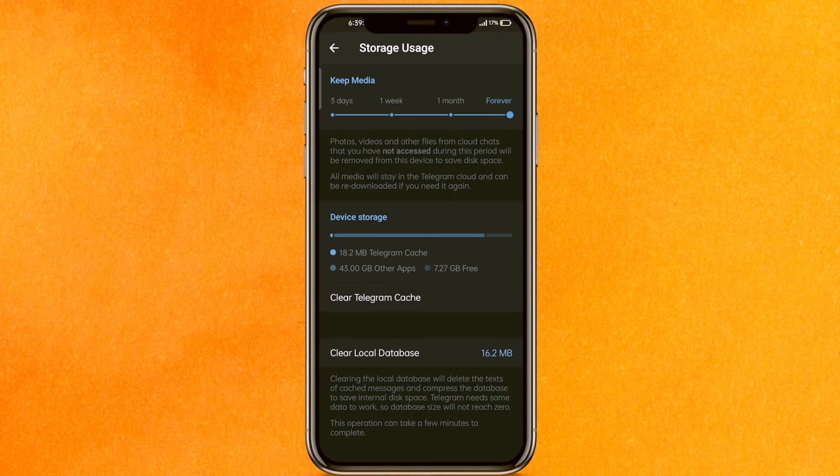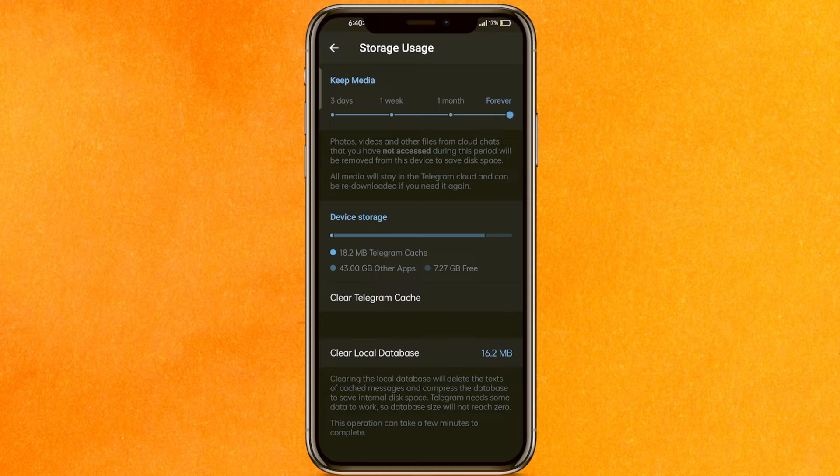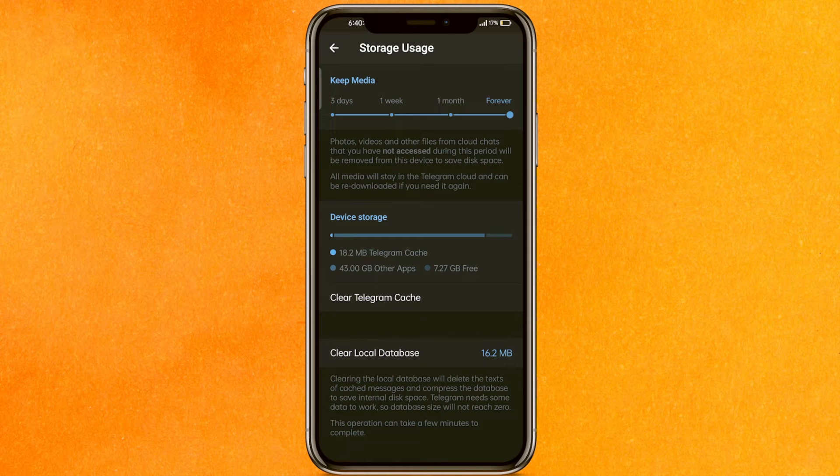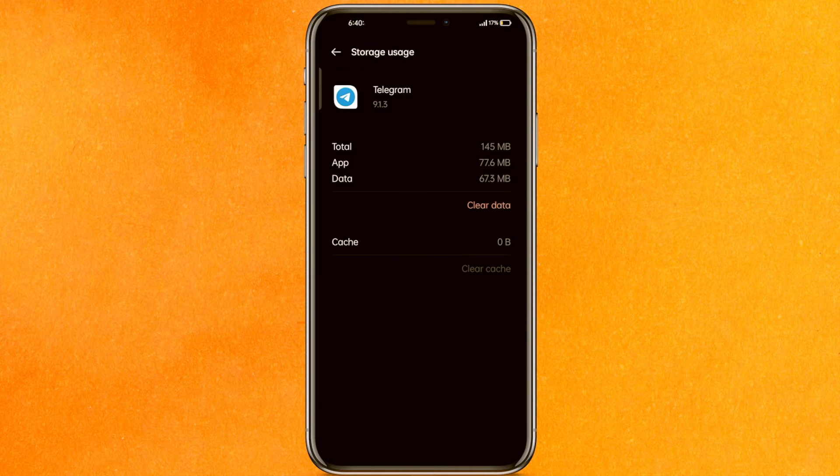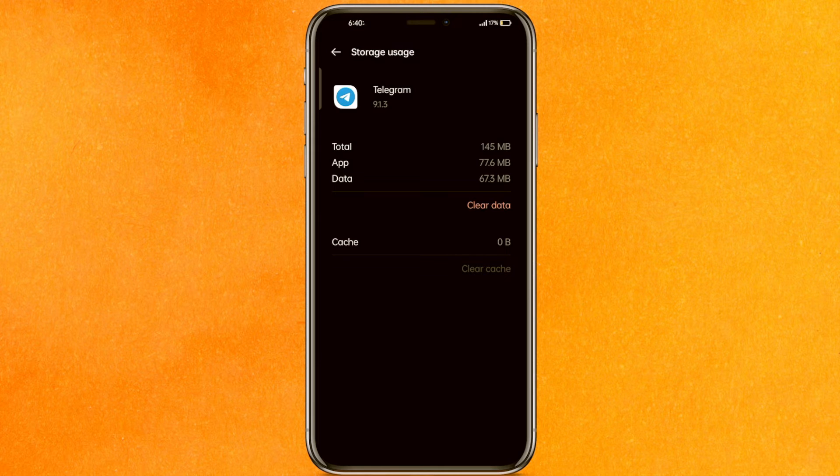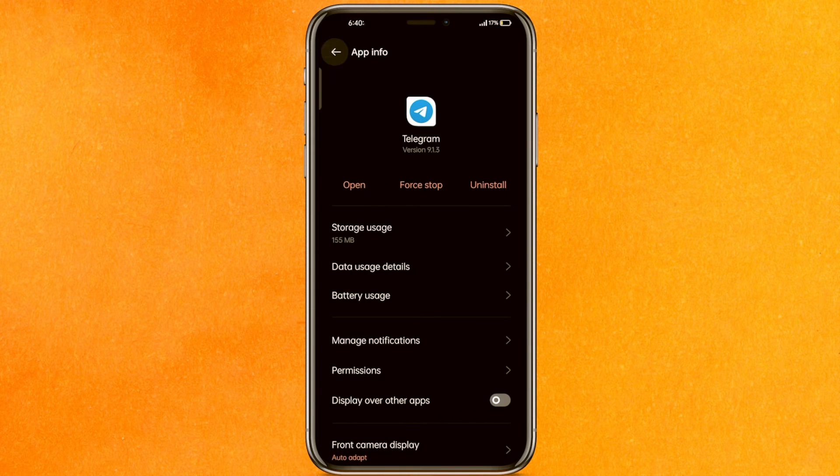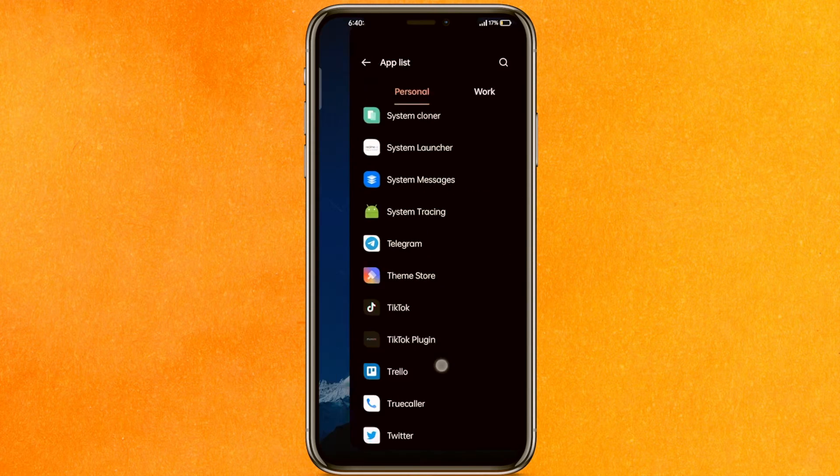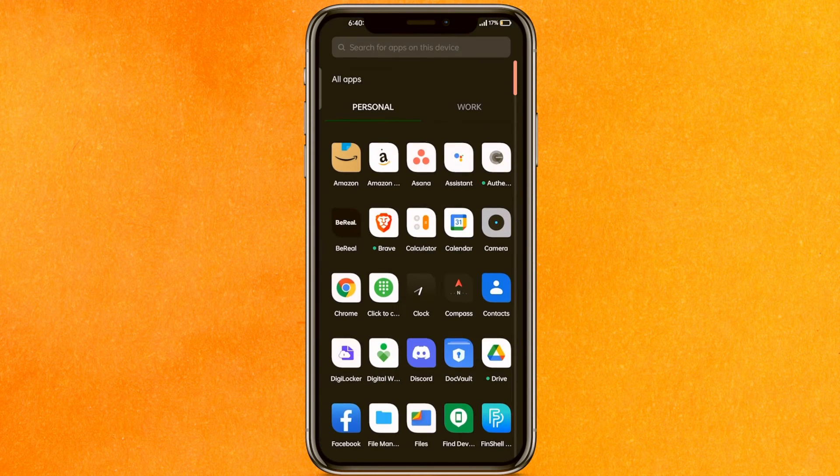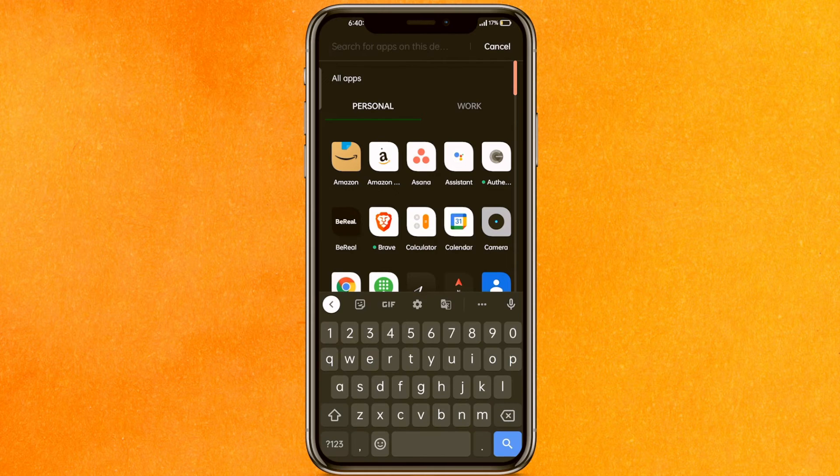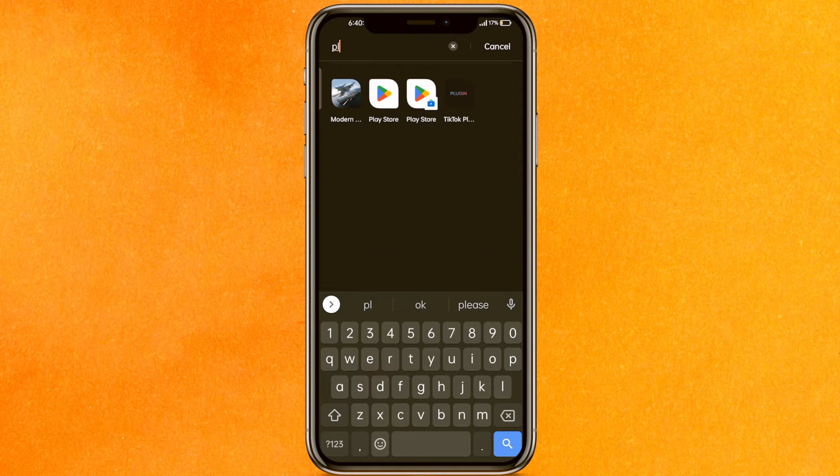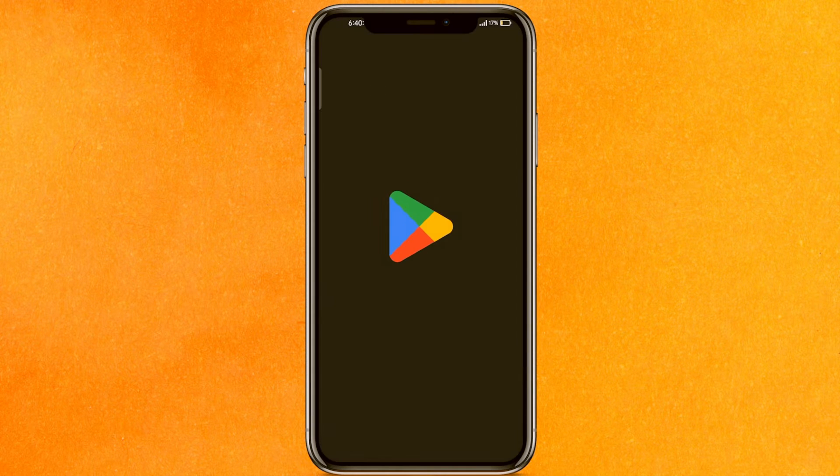After that, if you want to clear the data you can, but make sure that if you clear the data, you have to re-login into the Telegram mobile application. And after that, you have to do one more thing. Go to the Play Store.